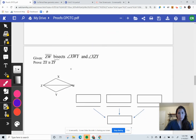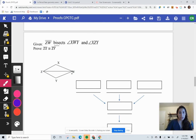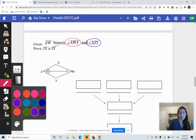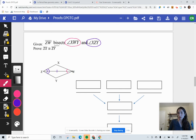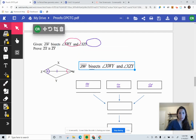Proof number four. We've got a bisector, and we are bisecting two different angles. Adding marks to the diagram: we're bisecting angle XWY, so those angles on the right side are cut in half and now equal. We're also bisecting angle XZY — I put two marks there. No other given information, so I use the shared common side — the reflexive side. We need three congruent pieces of information to prove the triangles are congruent.